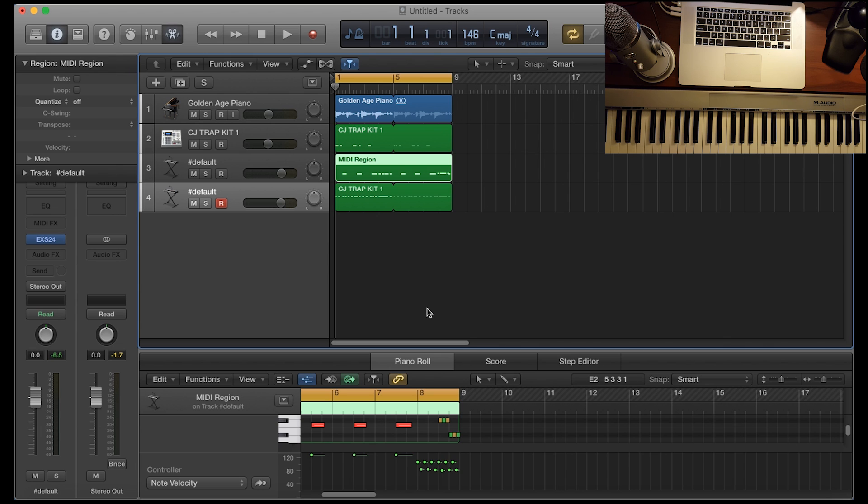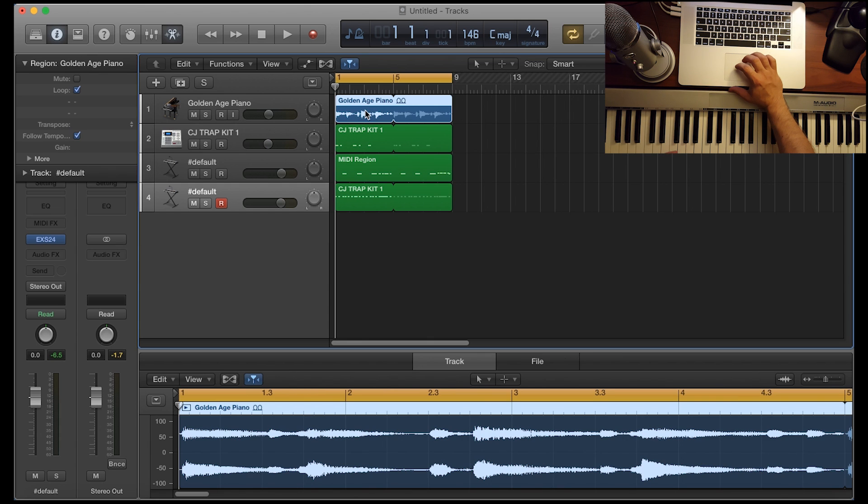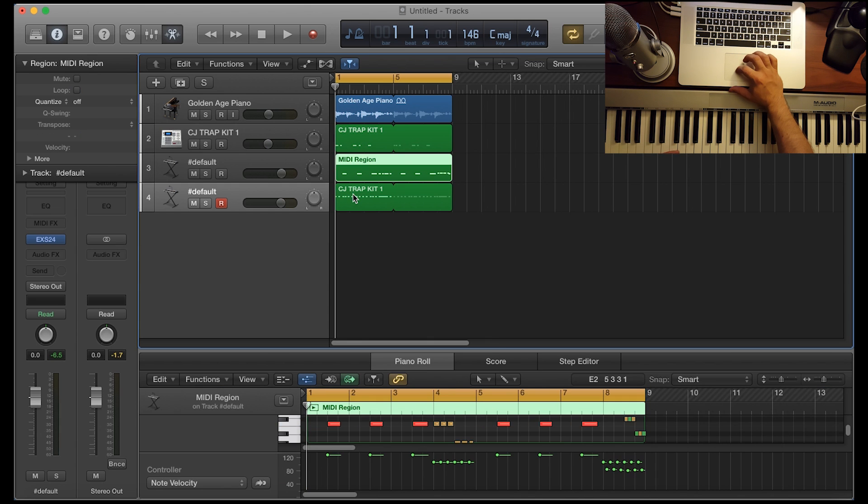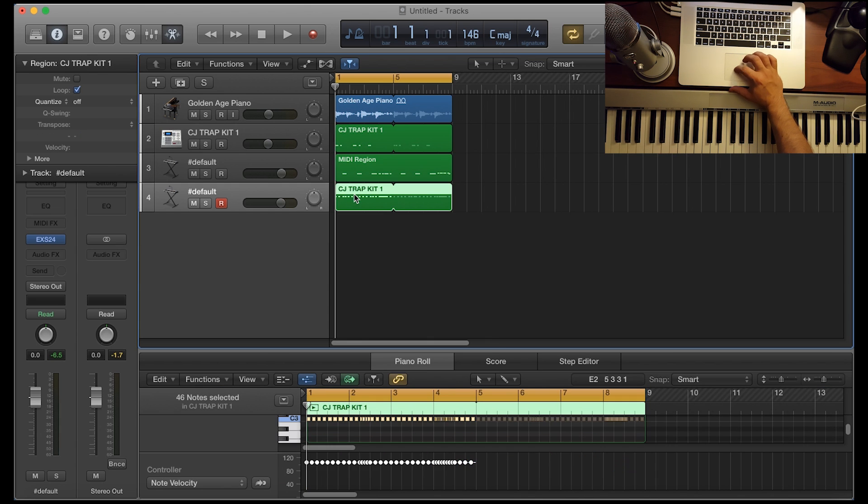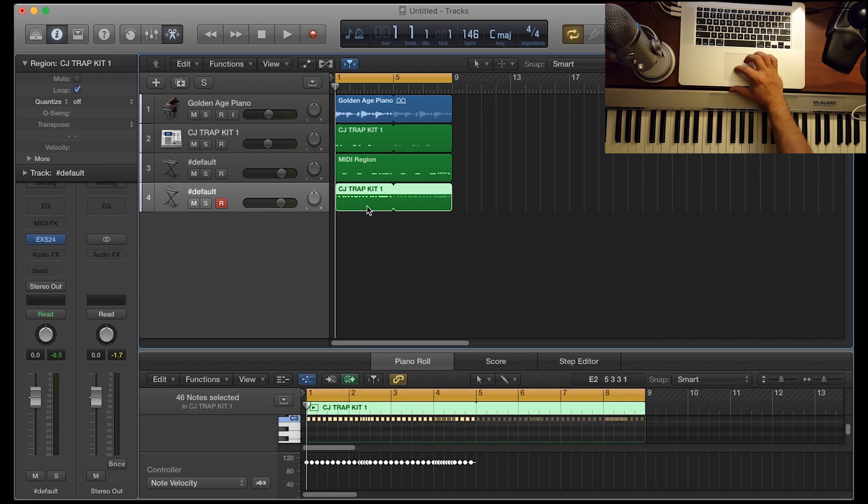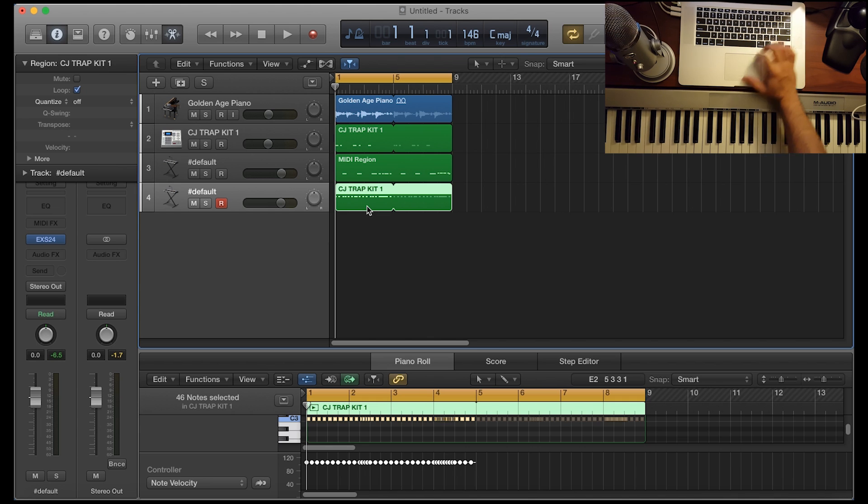But yeah, to get started, I'm just going to let you hear what I created. It's very simple, I just chose an apple loop here. I got a kick, a snare, and a hi-hat.